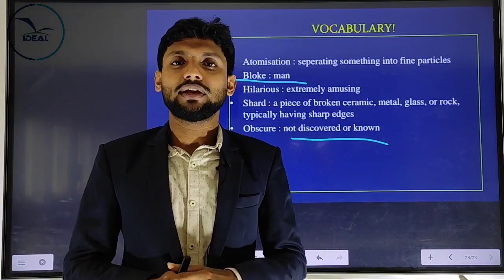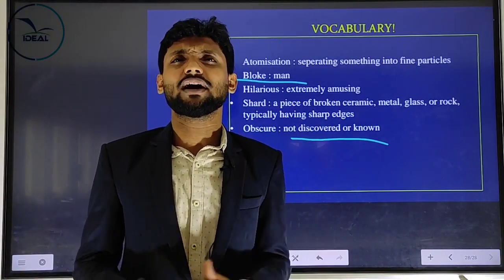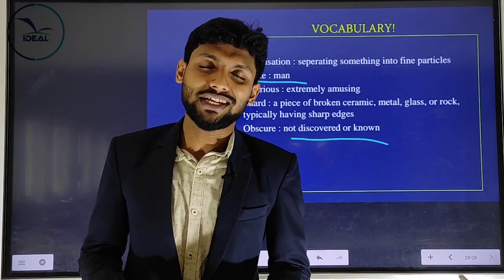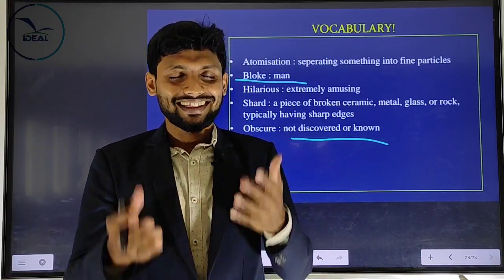To summarize key vocabulary: automatization, 'block' meaning a neighbor nearby, 'hilarious' meaning extremely amusing, 'obscure' meaning undiscovered or hidden. Go back to the essay, read it carefully with these meanings in mind. If you have any doubts, ask me — we'll have a detailed discussion at the live session. Thank you.